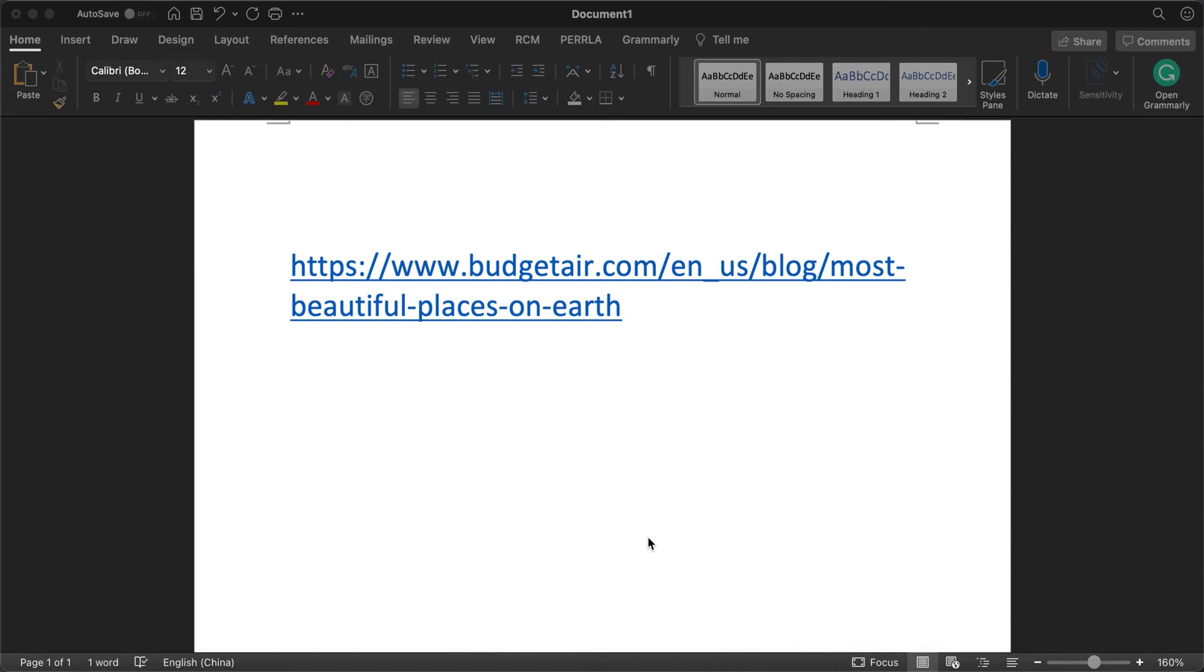Hello, class. For our writing midterm project, we are going to focus on creating a descriptive article for a newsletter.